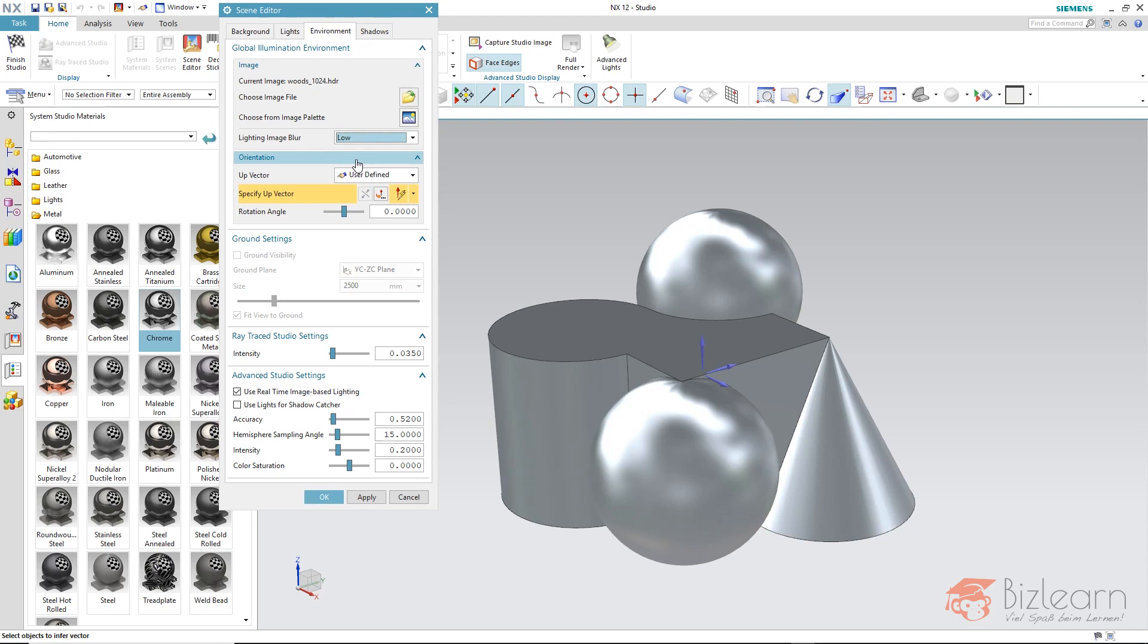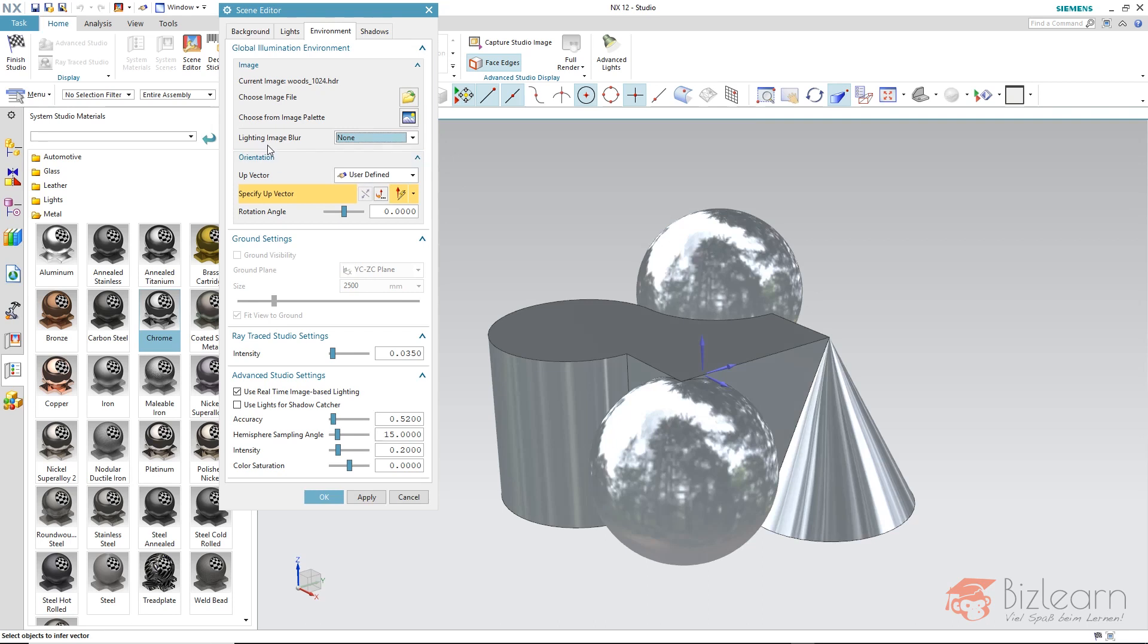But thereby you can see the mirroring reflection is lower. That's computer graphics. If the specular reflection shall be very accurate you have the disadvantage to use none as lightning image blur. And diffuse surfaces seem to be very stained.